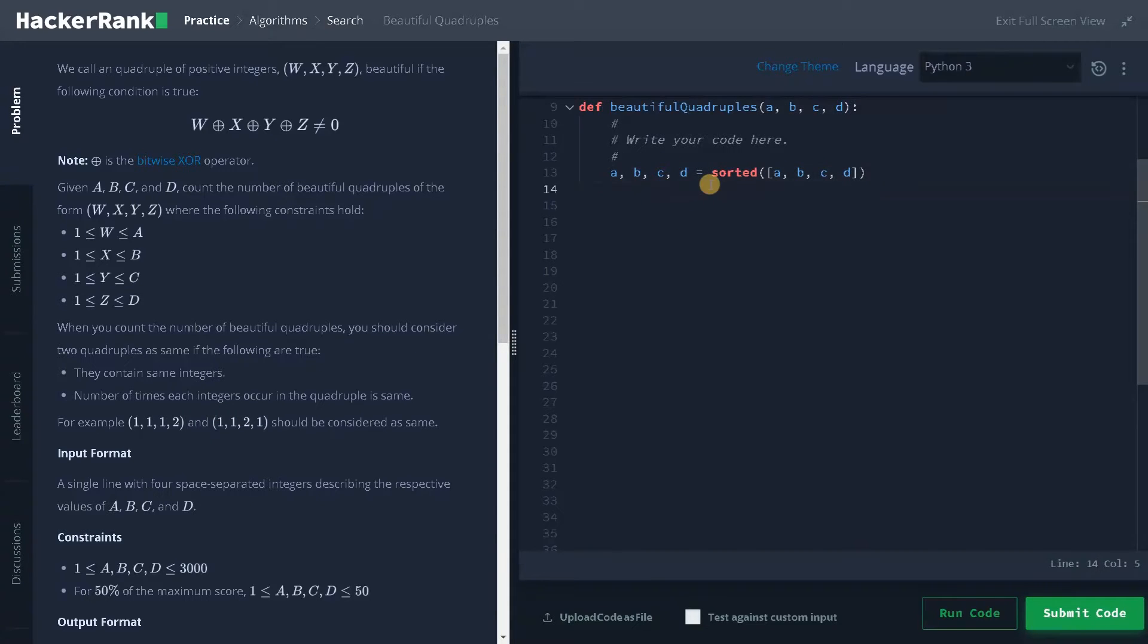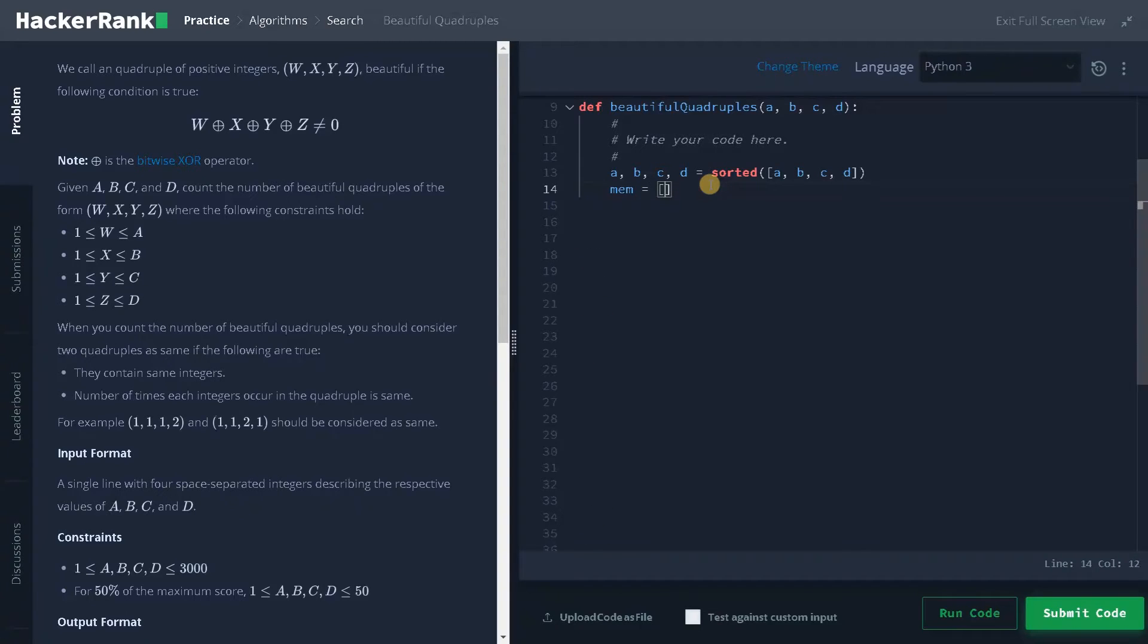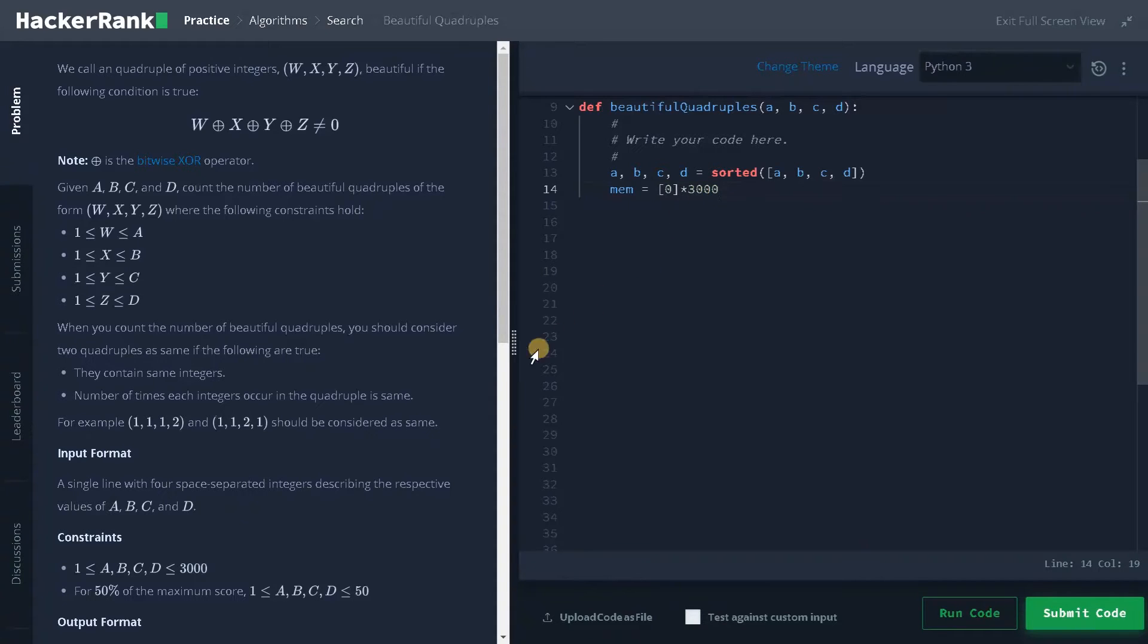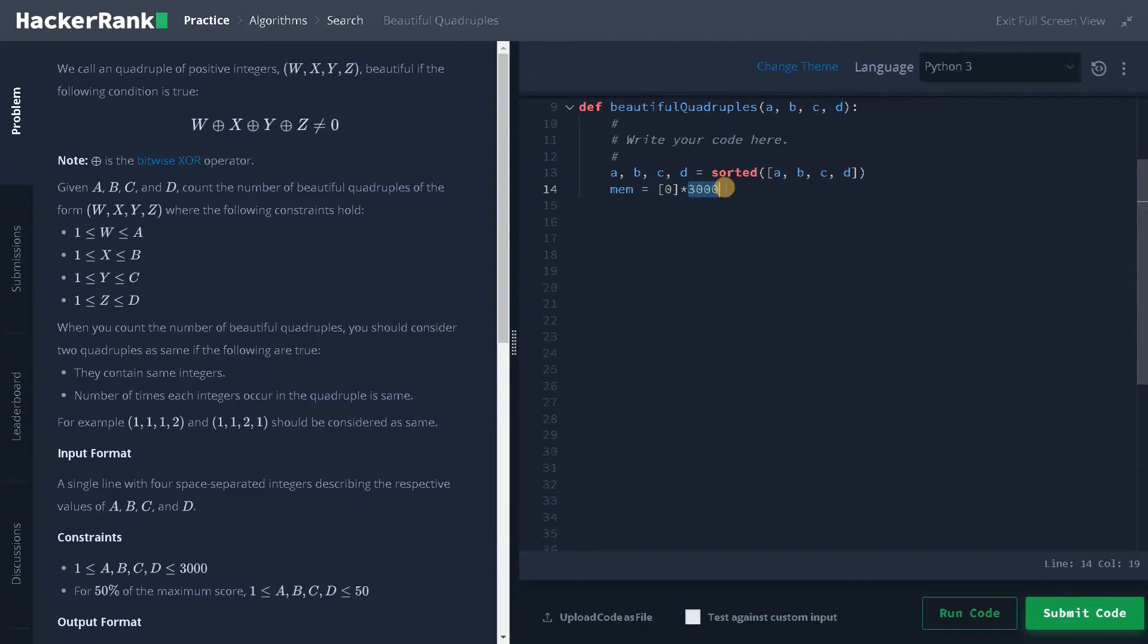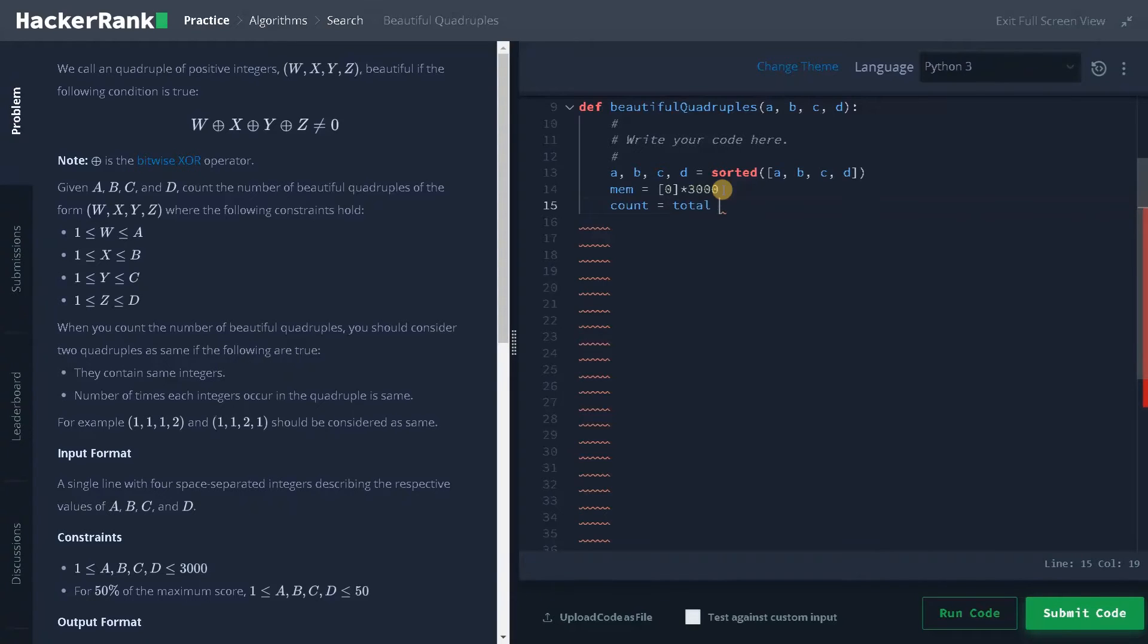And after that, I'm going to create a list mem equals zero. This is the dynamic programming concept. I'm going to store some values here, multiplied by 3000 which is the maximum constraint. I also mentioned it as d, that is the maximum of this number. Maybe we can also mention it as 2d. If it is working, I will just go for 3000 itself. It won't throw any error. And after that, I have to initialize count and total equals zero. These are some basic initializations.